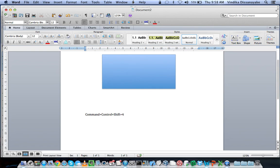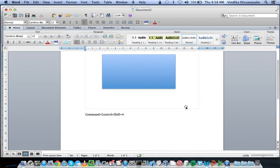I'll press it again to show you what happens. I'll press Command, Control, Shift and 4, and then the cursor changes to a crosshair. You can press Escape to cancel that.